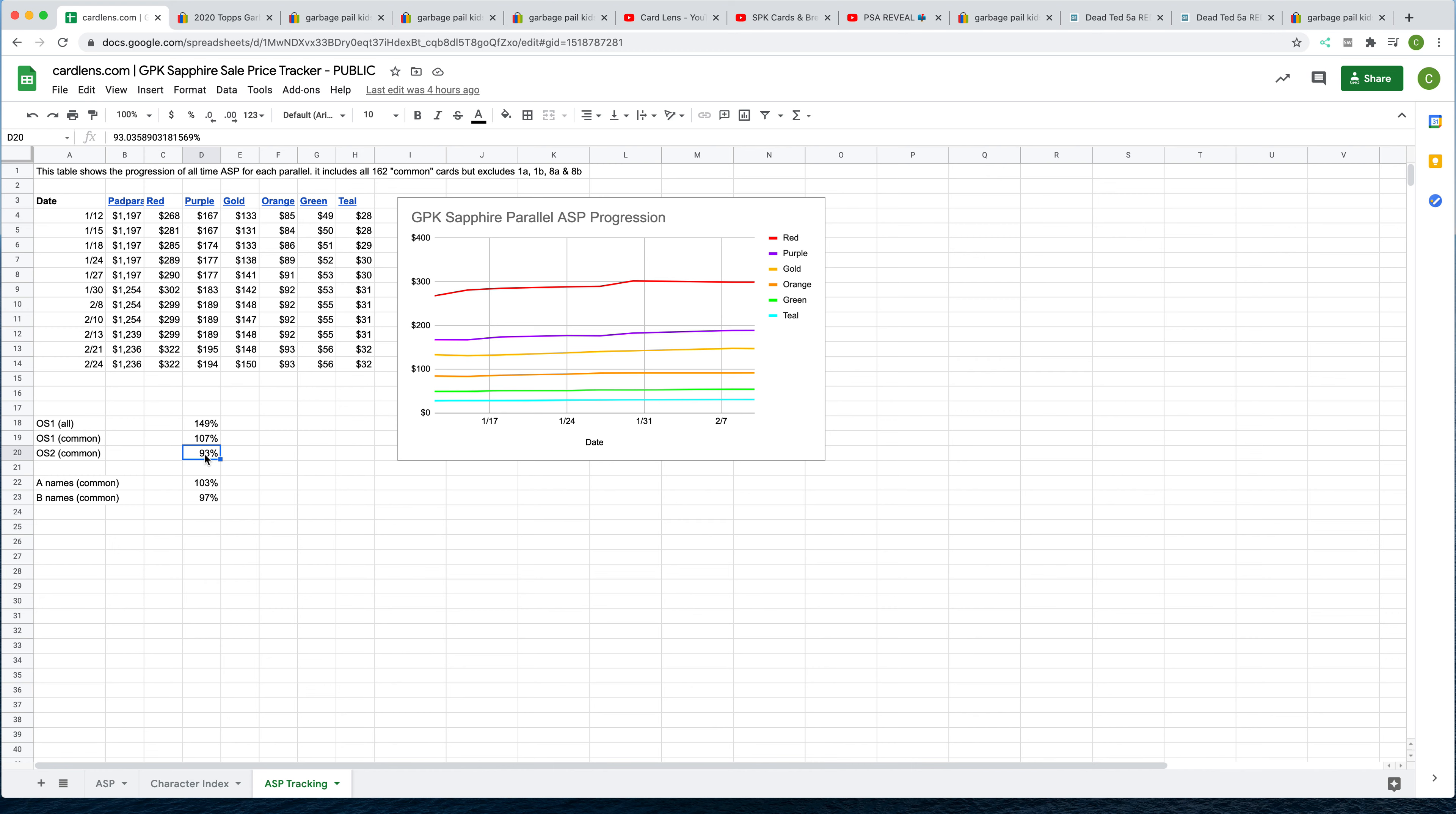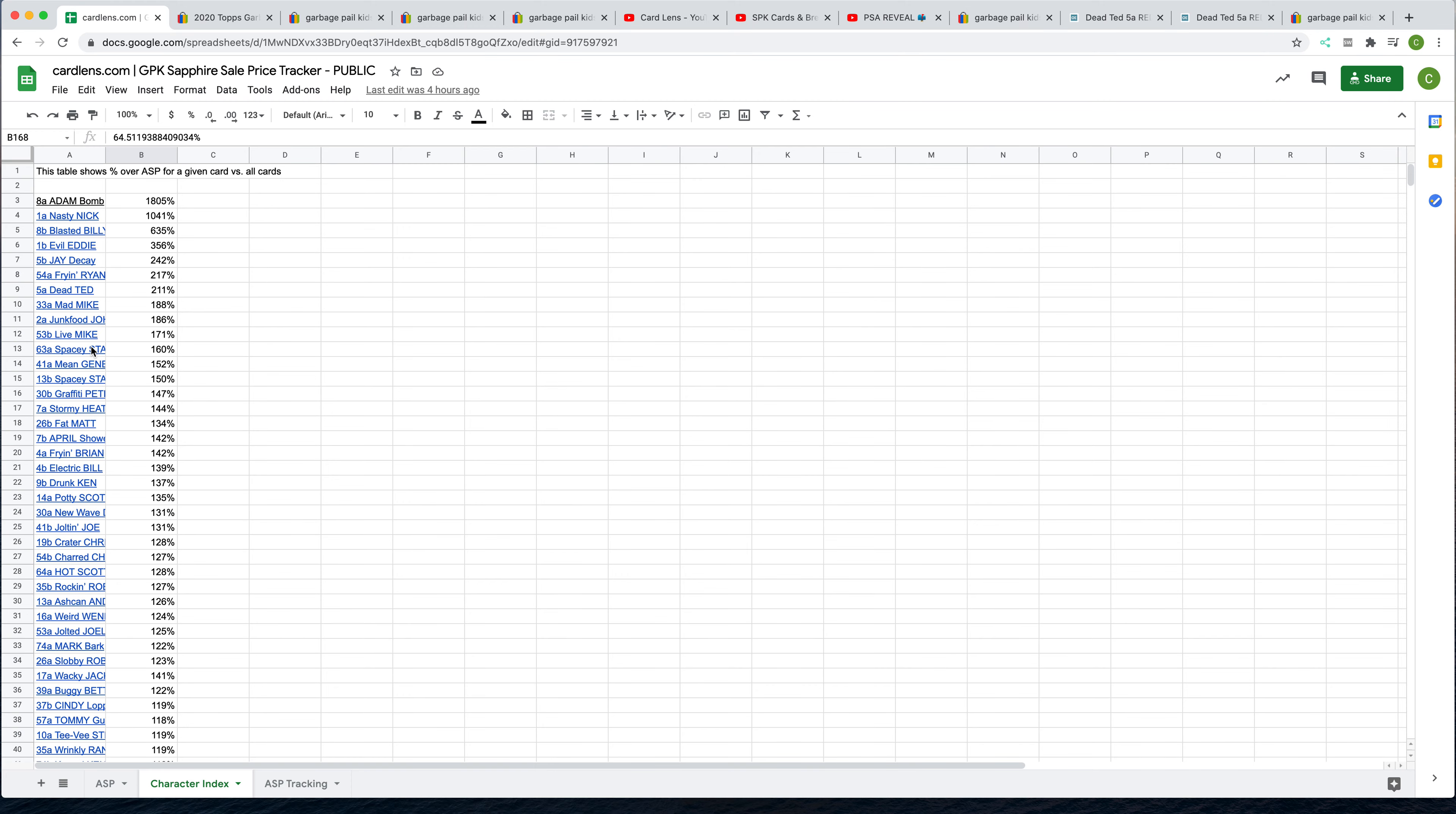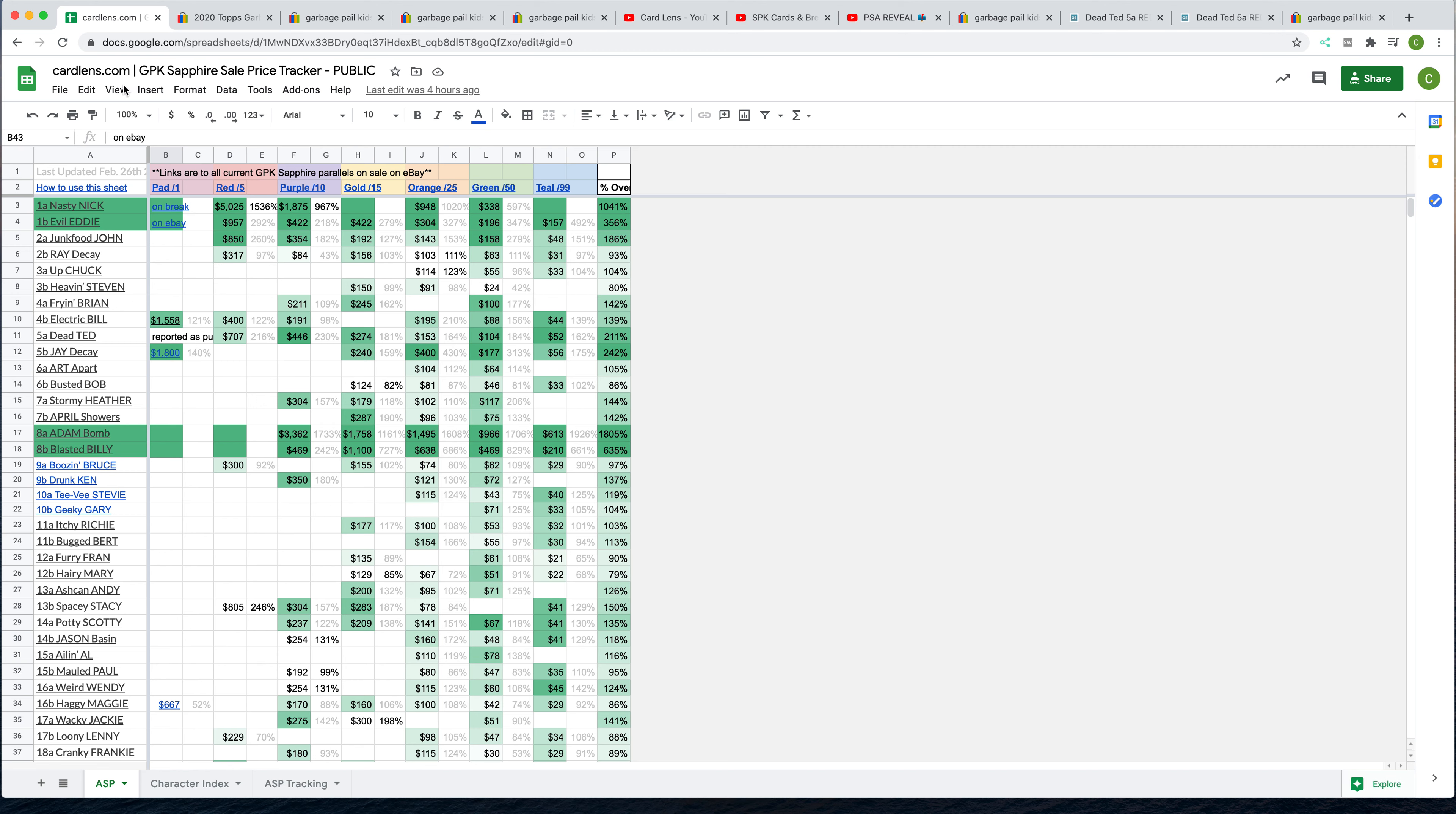Also, we've started to look at some of the digital cards that are for sale on the Wax blockchain, and looking at the disparities there between the different cards, and a lot of interesting data coming out about that. Anyway, to recap, new OS1, OS2 breakdown, A and B names. We continue our ASP tracking over time. Character Index has the hyperlinks, and then this is loaded up with hyperlinks. We've also updated this completely today.